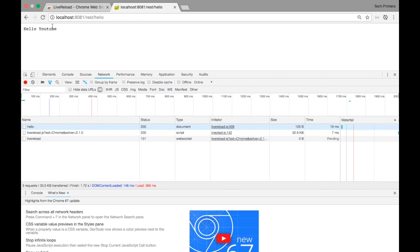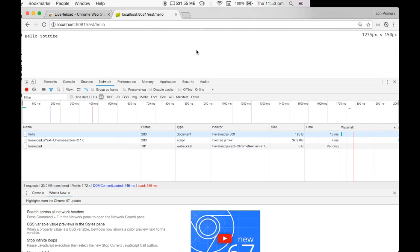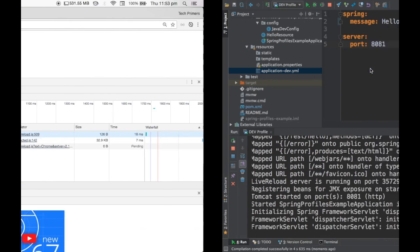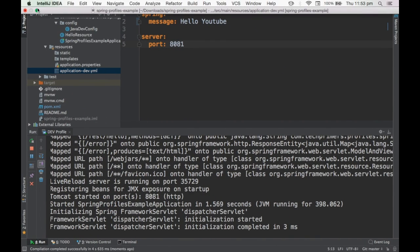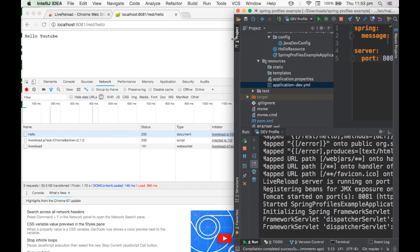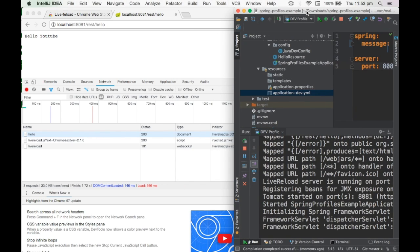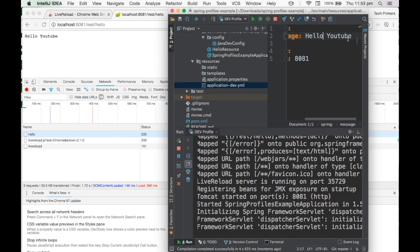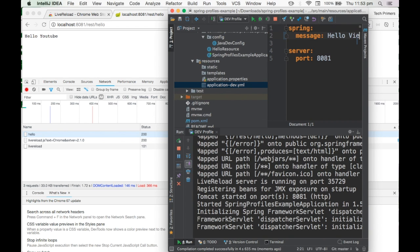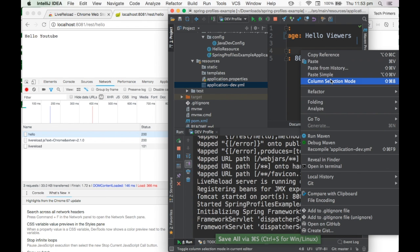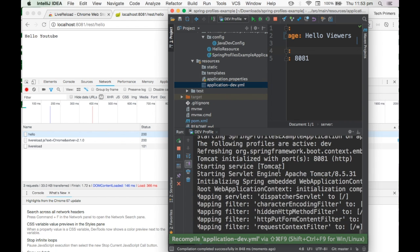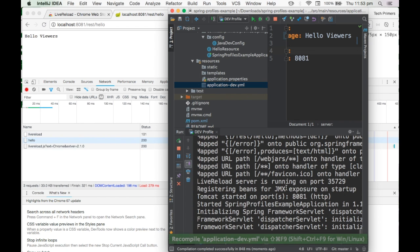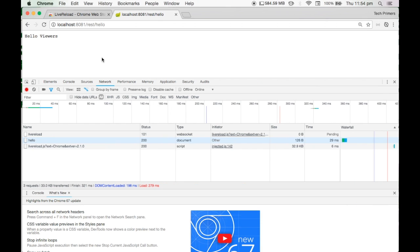I didn't even refresh this page but it got automatically loaded. Now in order to show you this in a single window, let me try putting IntelliJ and this in a single window. I'll just change this message to 'hello viewers' and I'll just do a recompile. This should now see—it's just reloading—and if you see here immediately the browser got reloaded. Based on the web socket communication from the web server to the browser, our browser got reloaded.